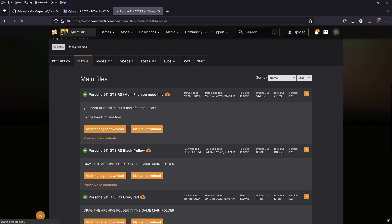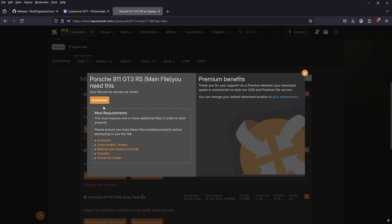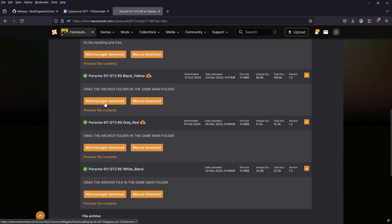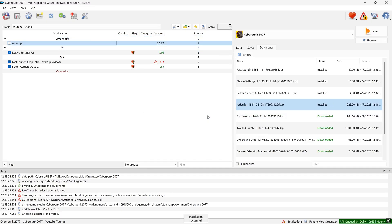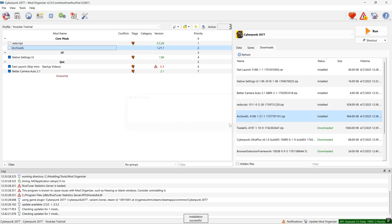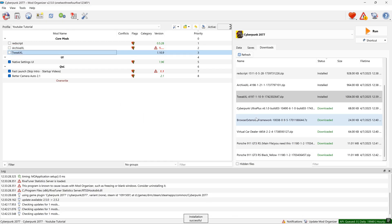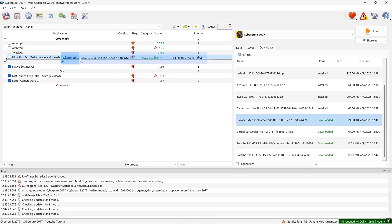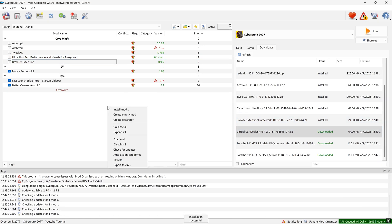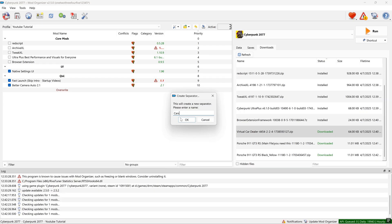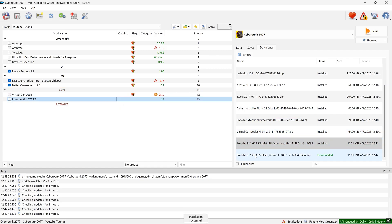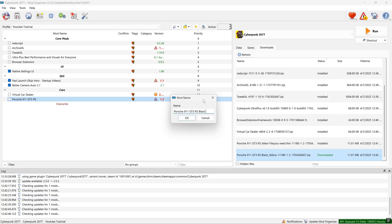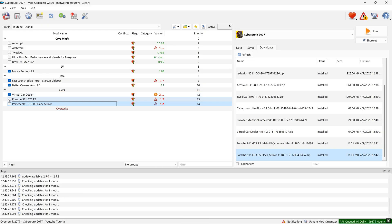We'll start with a car I know works — the Porsche 911 GT3 RS. Go into the files section and download the main file as well as the color you want. I like the black and yellow, so I'll download that too. In Mod Organizer 2, drag the downloaded mods from the right-hand panel to the left-hand panel where you've created your separators. Create a new separator for 'Cars' by right-clicking and selecting 'Create New Separator', then place those two mods inside it. I prefer renaming instead of overwriting to keep mods separate.